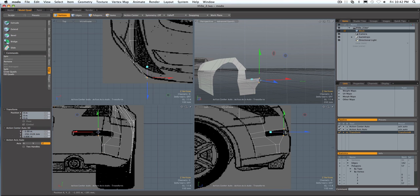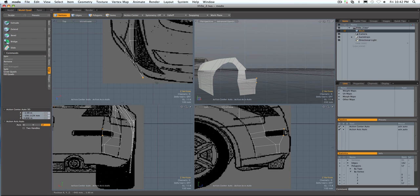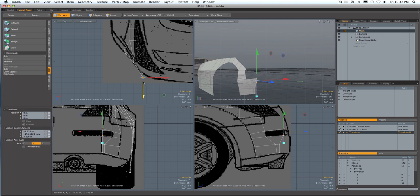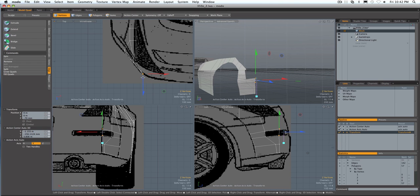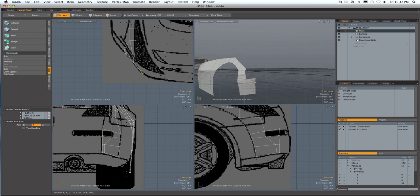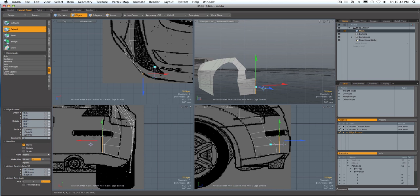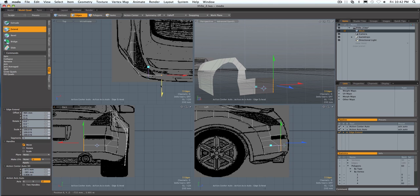Once you get to this point we will continue on. Now you can just start pulling out this back part of the car by grabbing these edges, press Z, click, moving them over, making sure that they're lined up in the views.